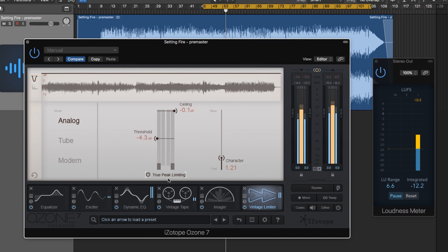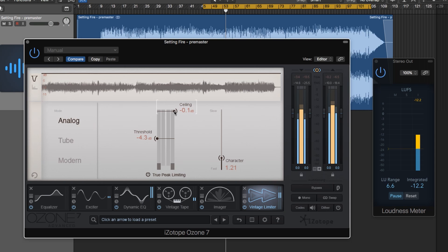Also, sometimes with true peak limiting on, you'll find that the signal will still clip when you have an output ceiling of 0.0. So this is another reason to come down to negative 0.1 ceiling as opposed to having a 0.0 ceiling.